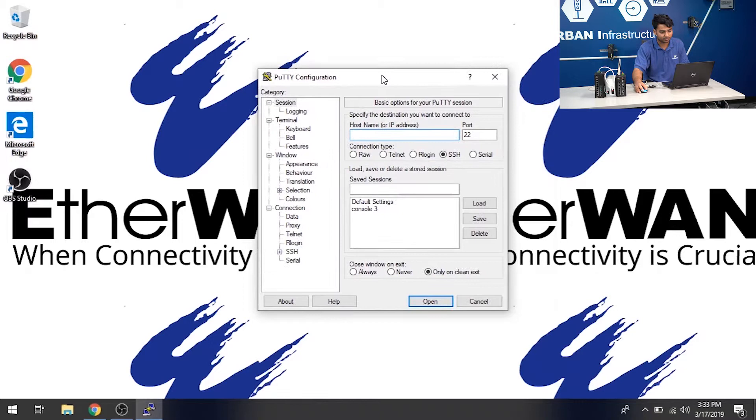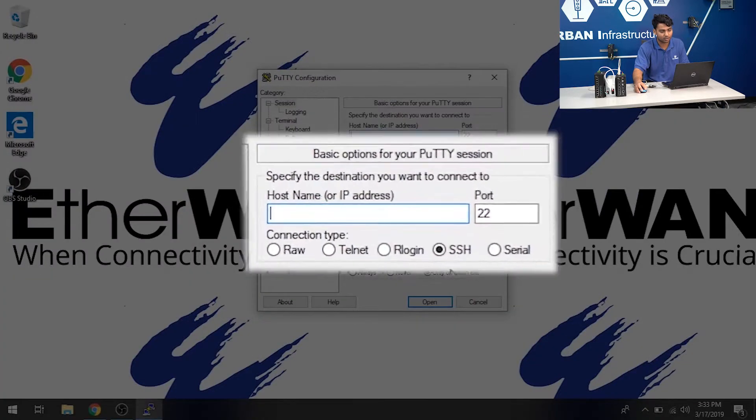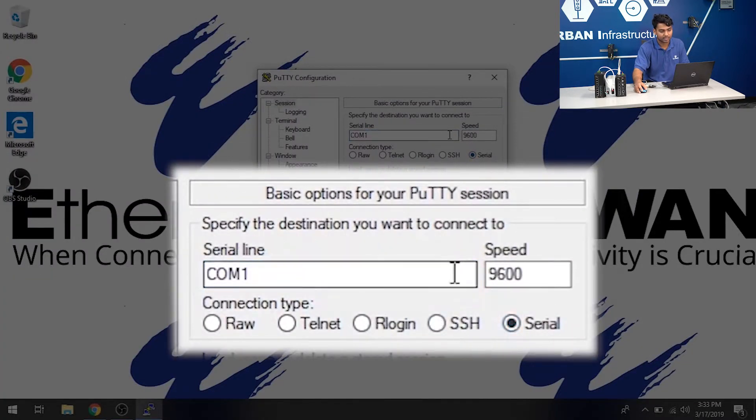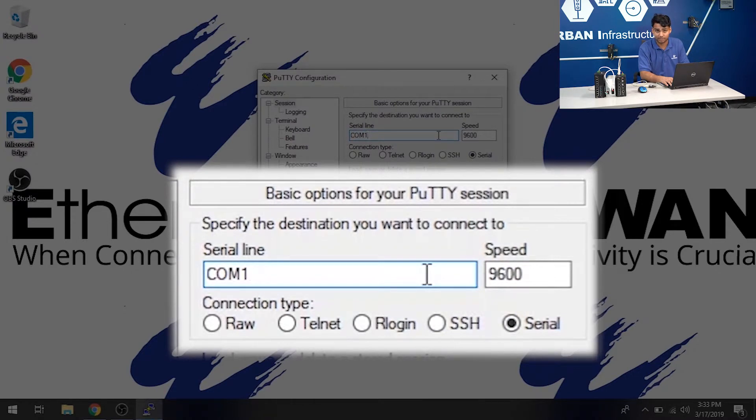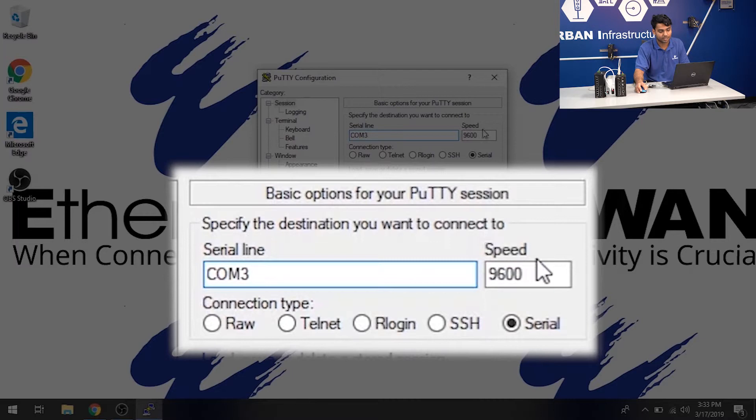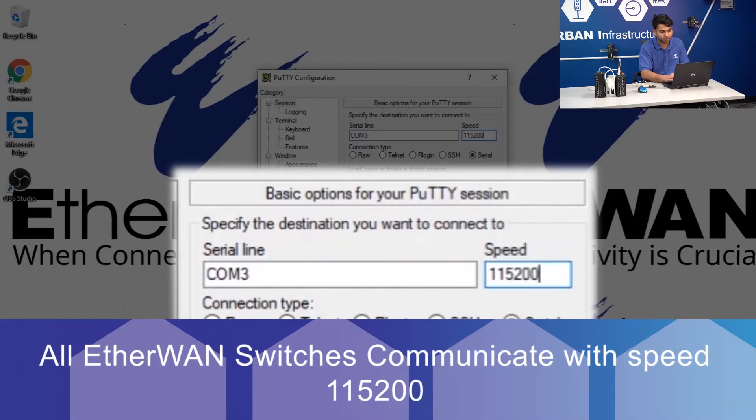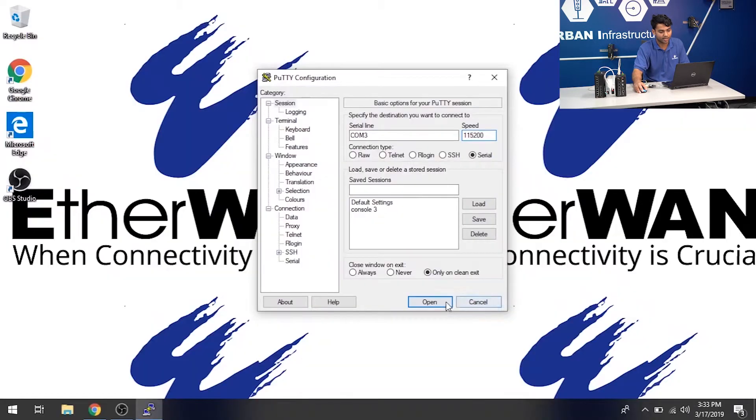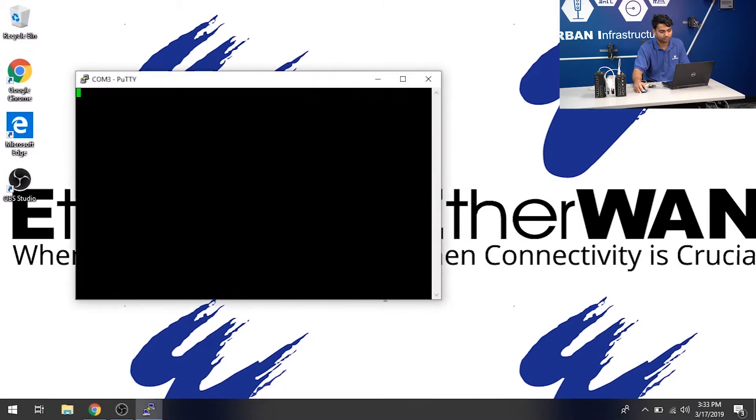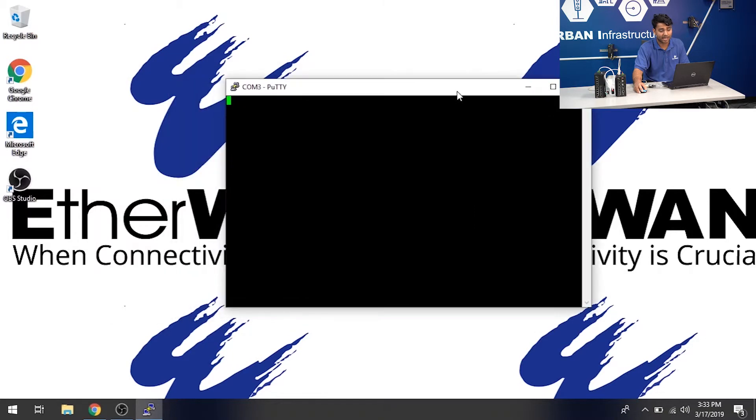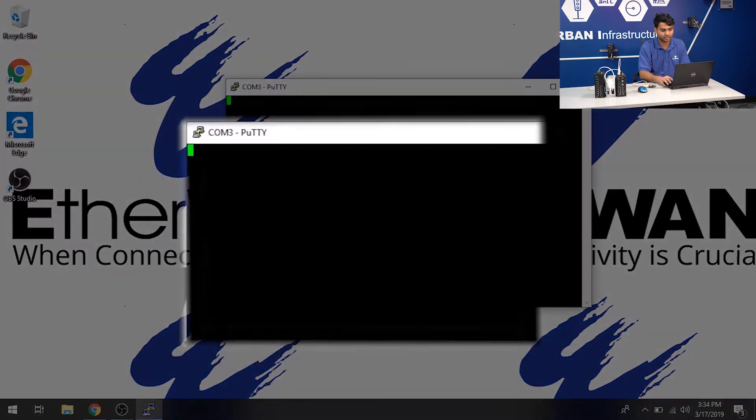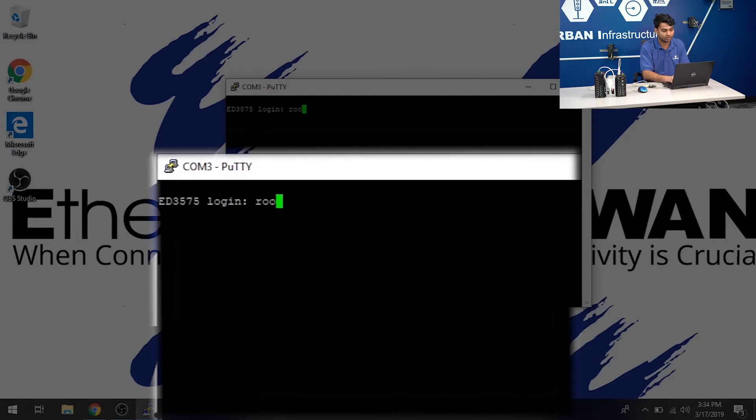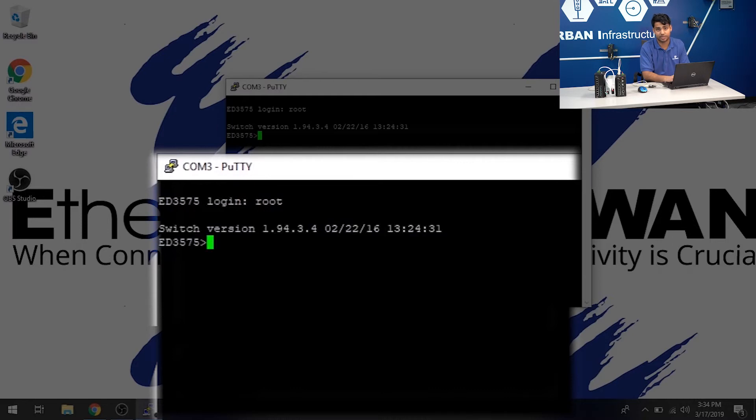I'm in my Putty configuration. Go ahead and click on Serial. And right here, that's where we're going to replace that number with that we just saw in the Device Manager. So mine was COM3. And I'm going to change the speed as well to 115200. And I'm going to go ahead and click Open. And there's a black box that comes up. All you simply do is hit enter and you're in the switch. Again, the login is root and there's no password. Hit enter and you're in the switch.